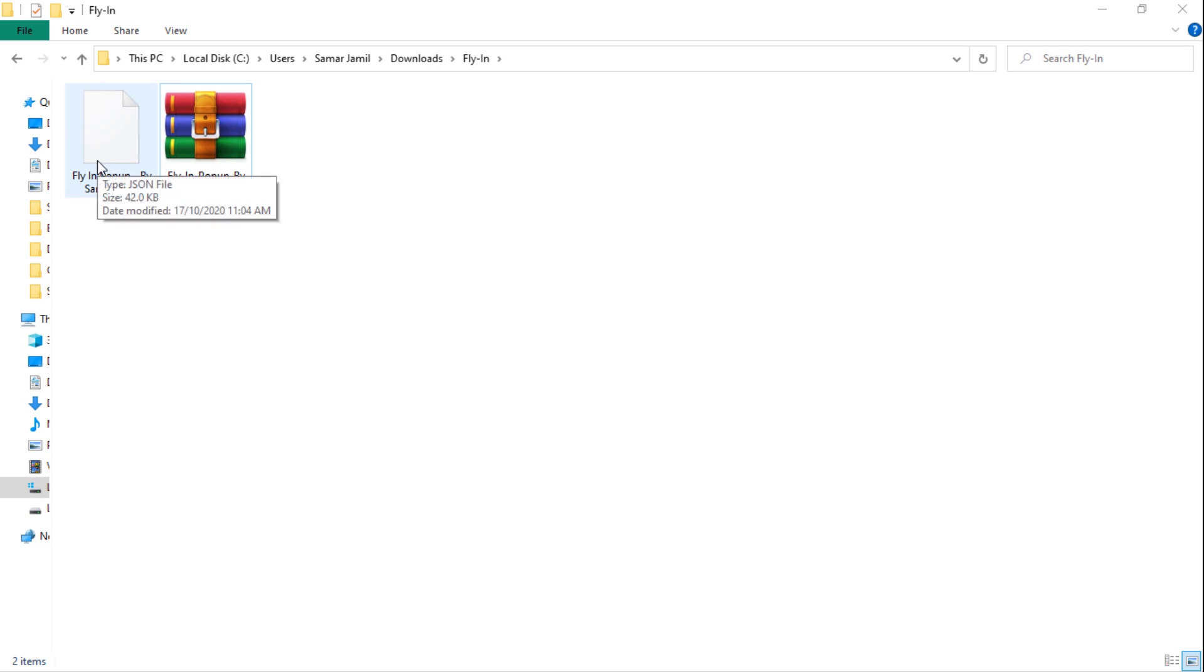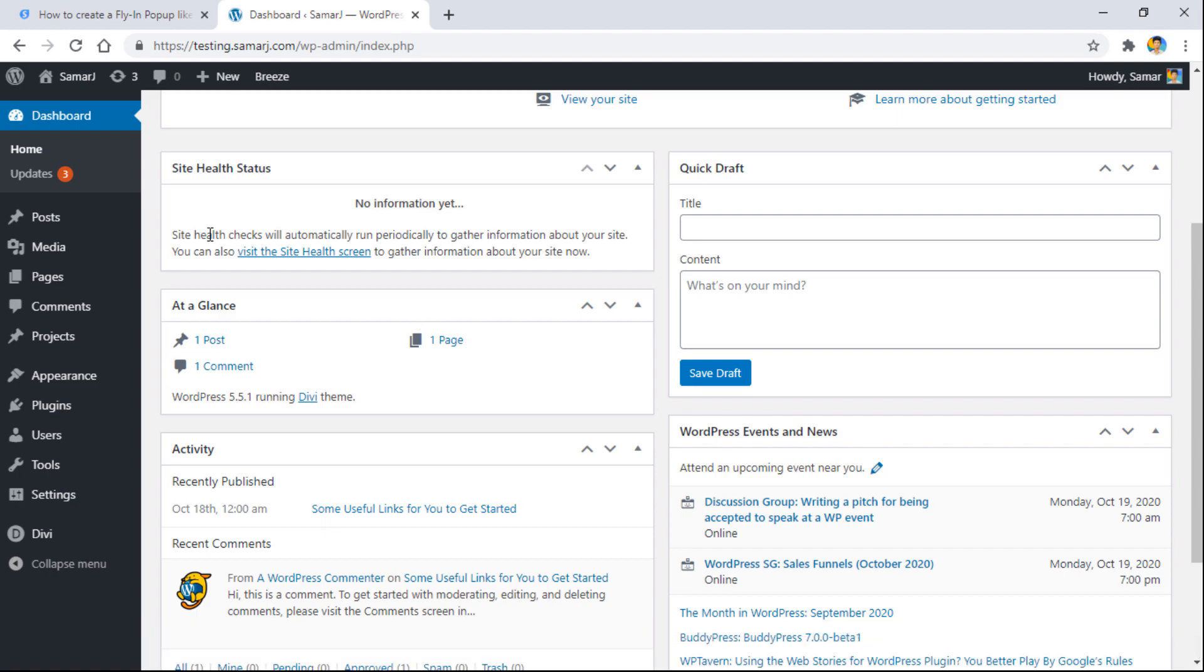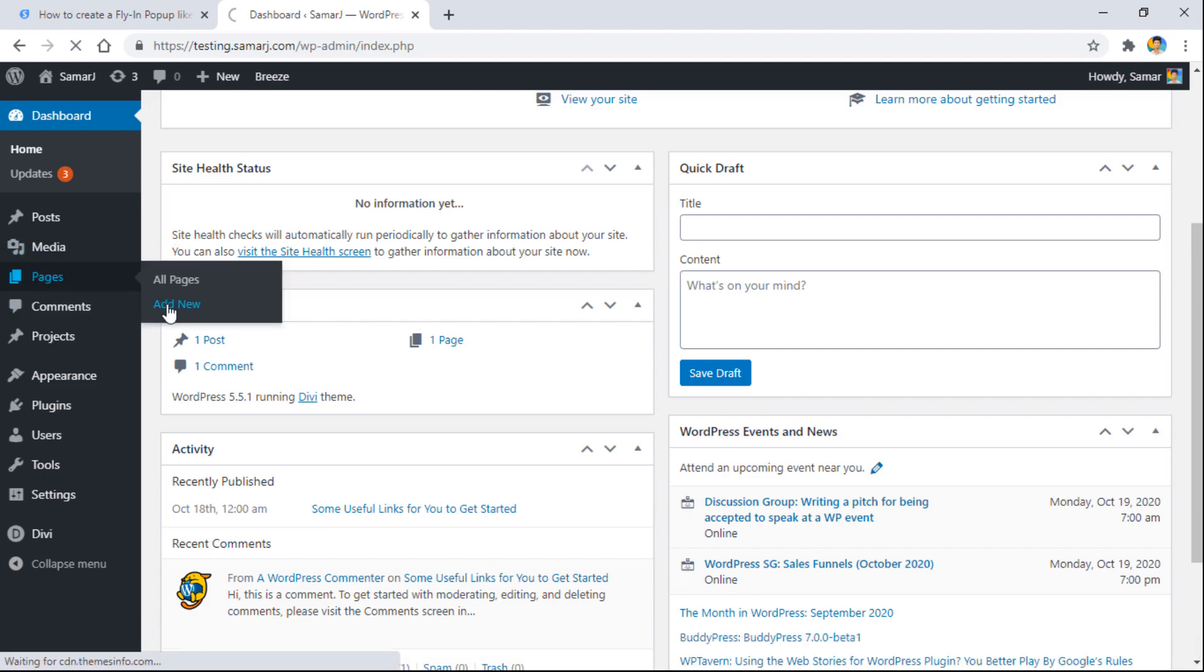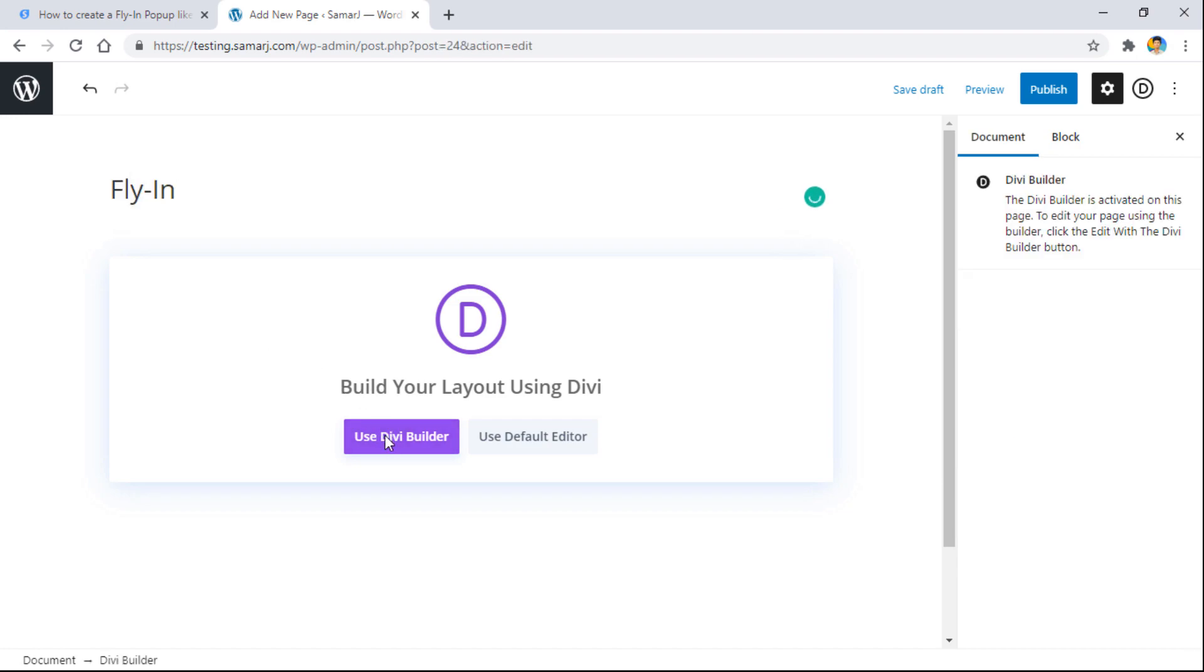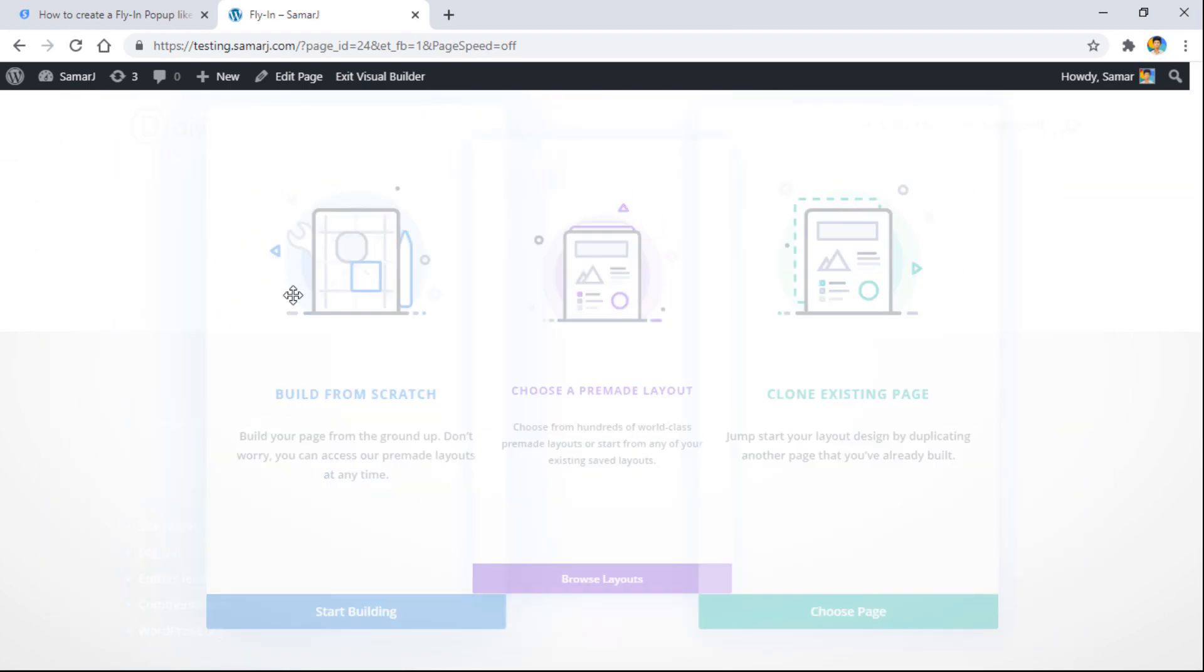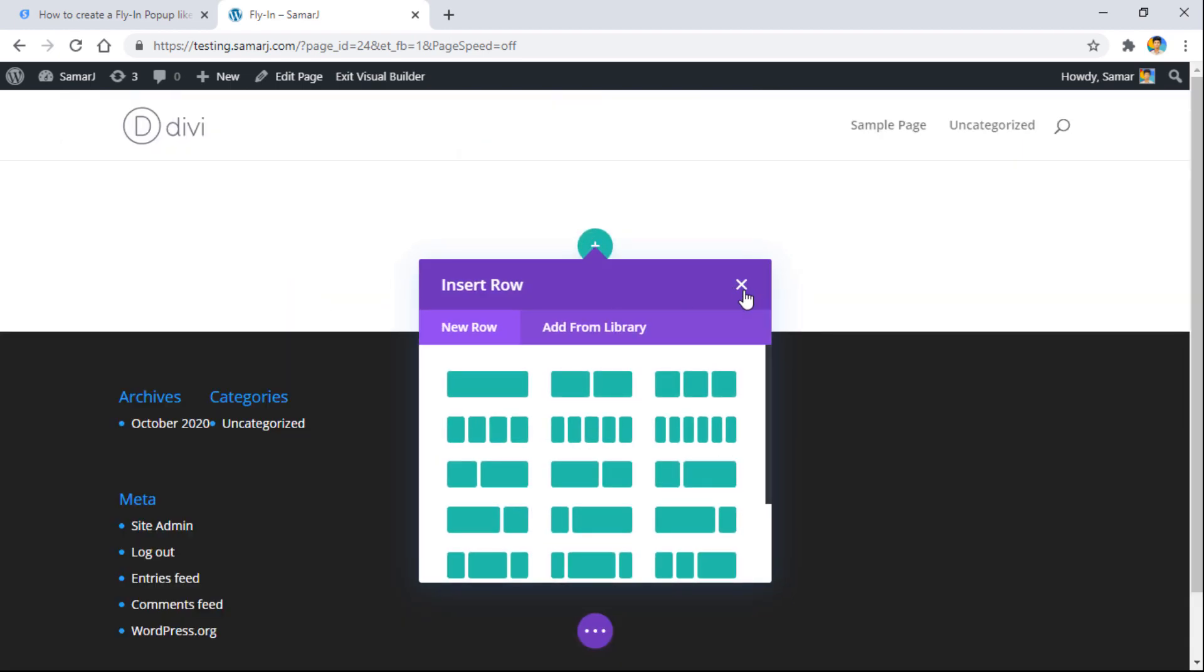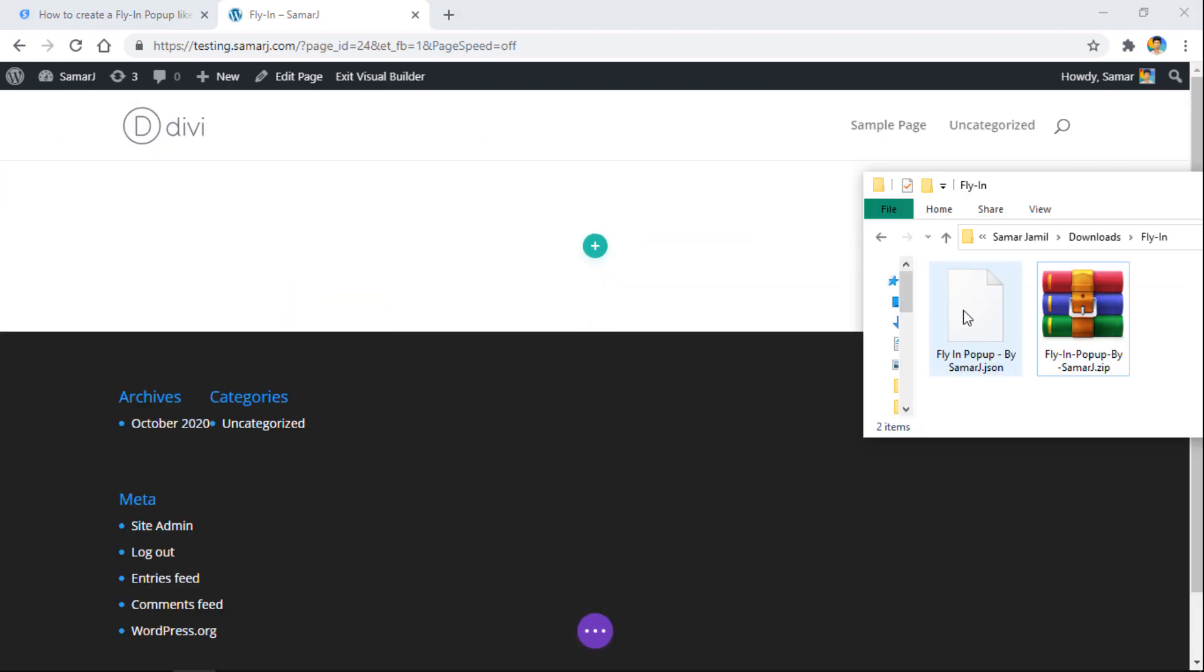Alright, so let's go to our WordPress dashboard and from here let's quickly create a new page. Let's give it a title as 'Fly In' and use the Divi builder.